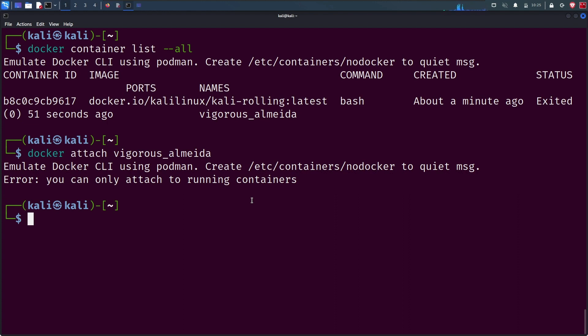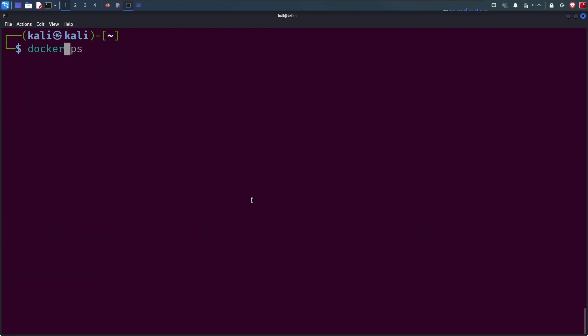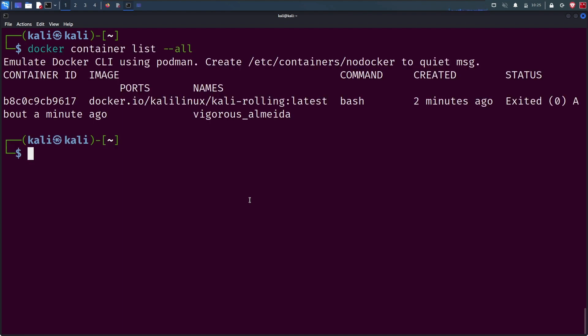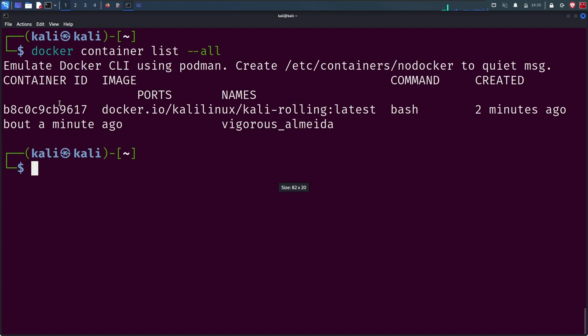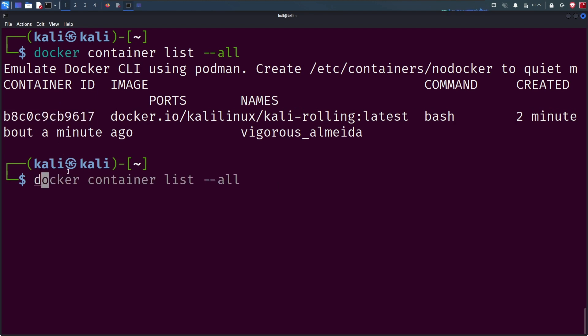Now let's start the container with docker start and provide the container ID. You can get the container ID from docker container list --all. Copy the container ID. Now it's time to start the container, so type the command docker start and provide the container ID.